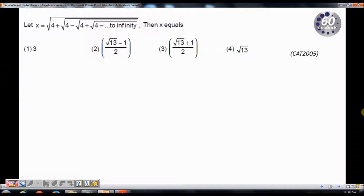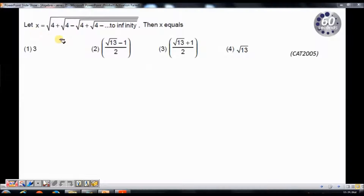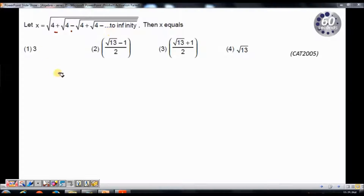Hi, this is Jokash from 60 Seconds. Today we will look at a question from CAT 2005 and we will see how we can solve it very easily using options. The question goes like this: x equals root of 4 plus root of 4 minus root of 4 plus root of... with alternate plus and minus signs, and we have to find which of these 4 options this value equals.